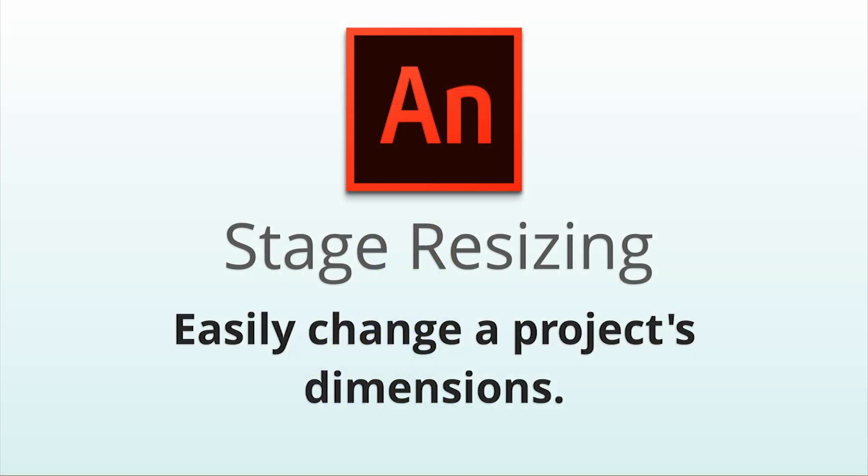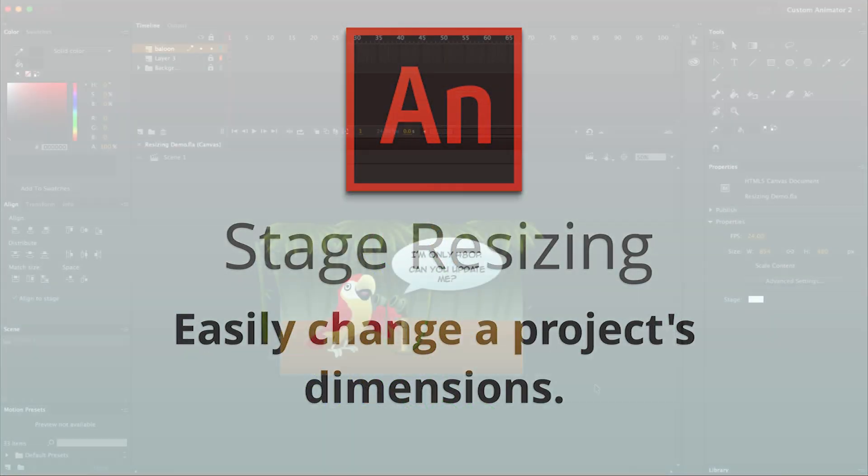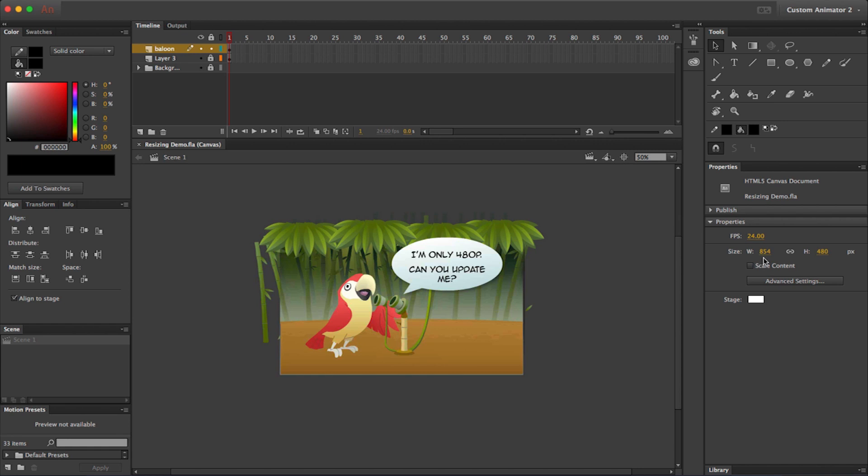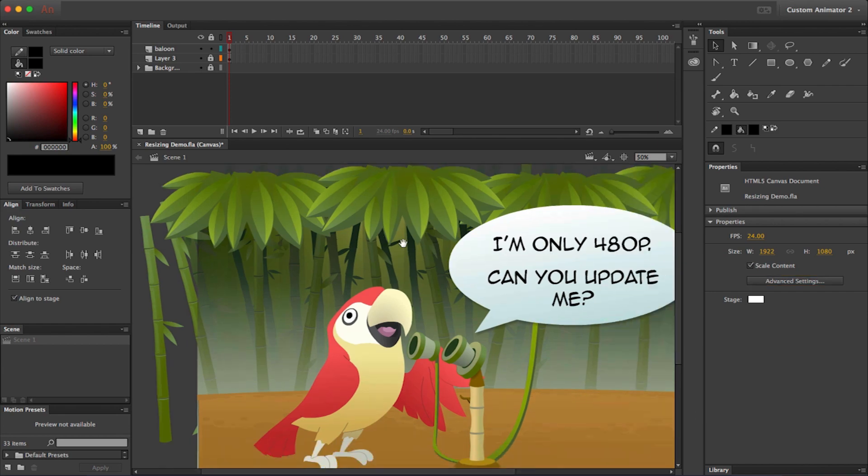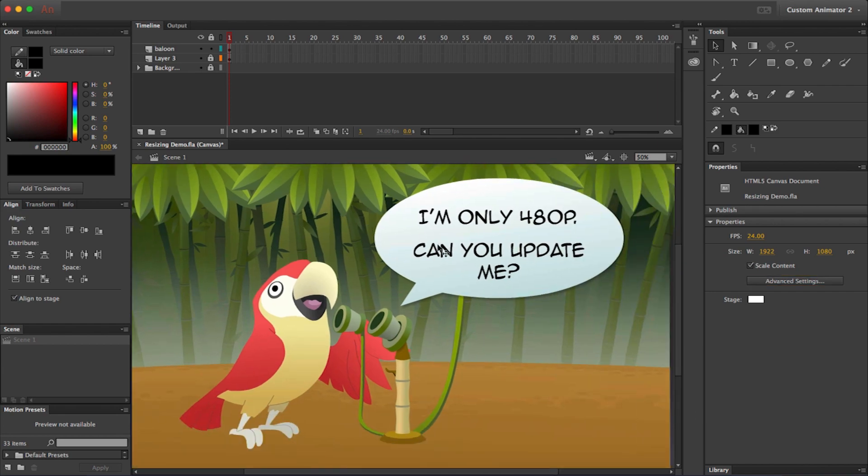You can also now easily change the resolution of your projects. The artwork can be scaled along with the stage. This is an easy way to update old projects.